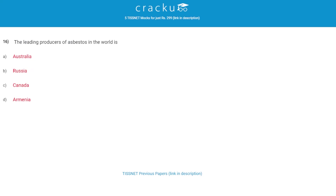The leading producer of asbestos in the world is? The correct answer is B, Russia.